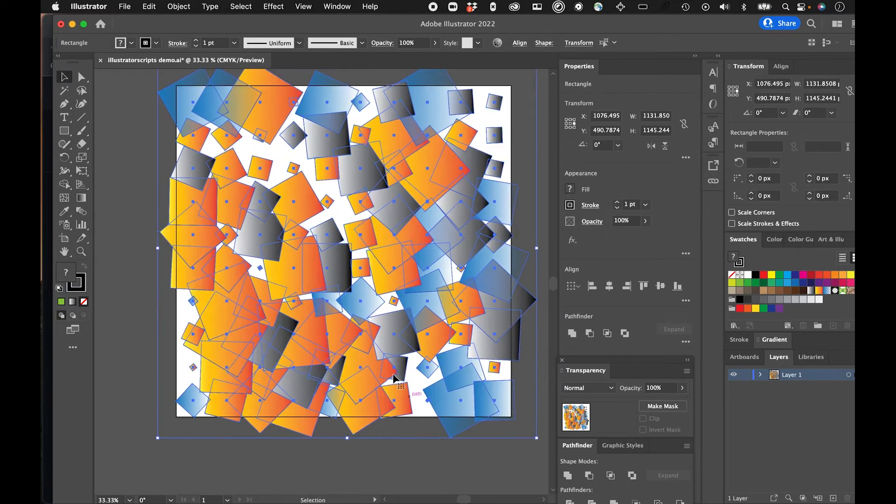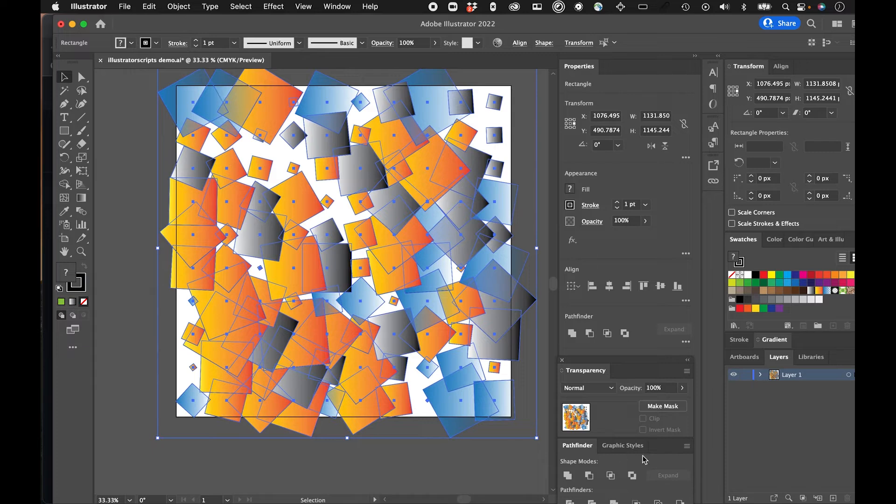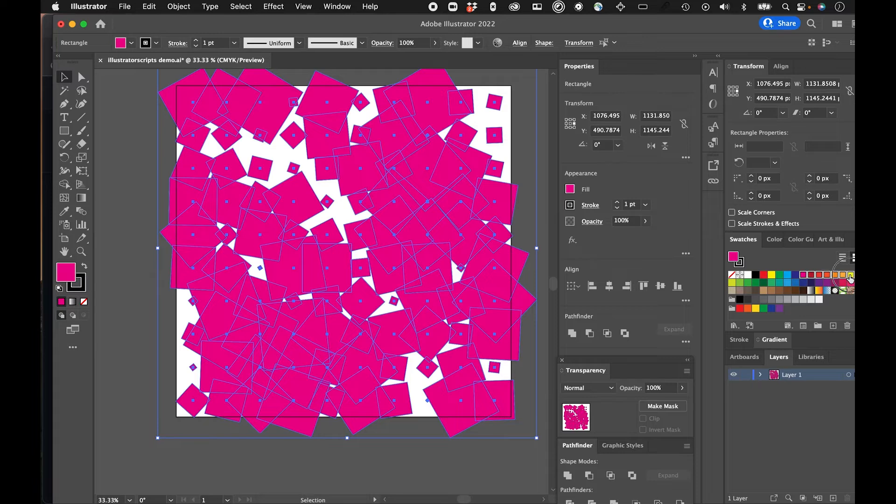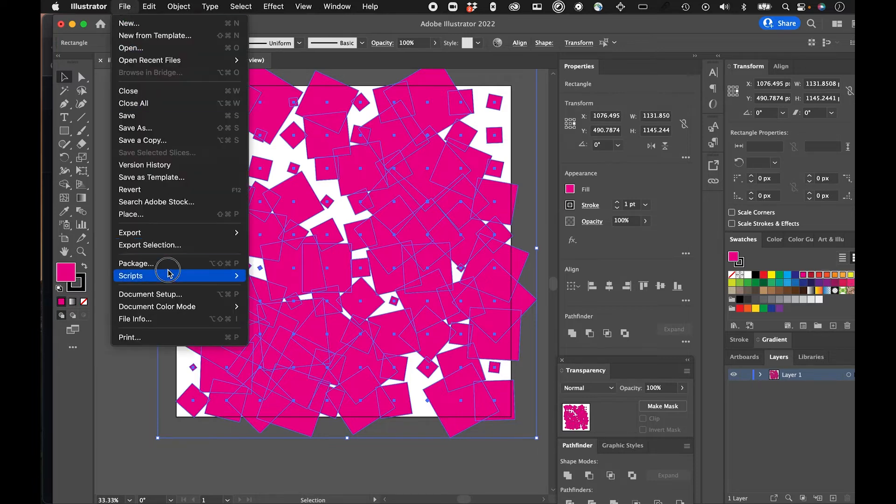What else? What else could I do here? Let me color different colors again. So hopefully you can see this is super fast.